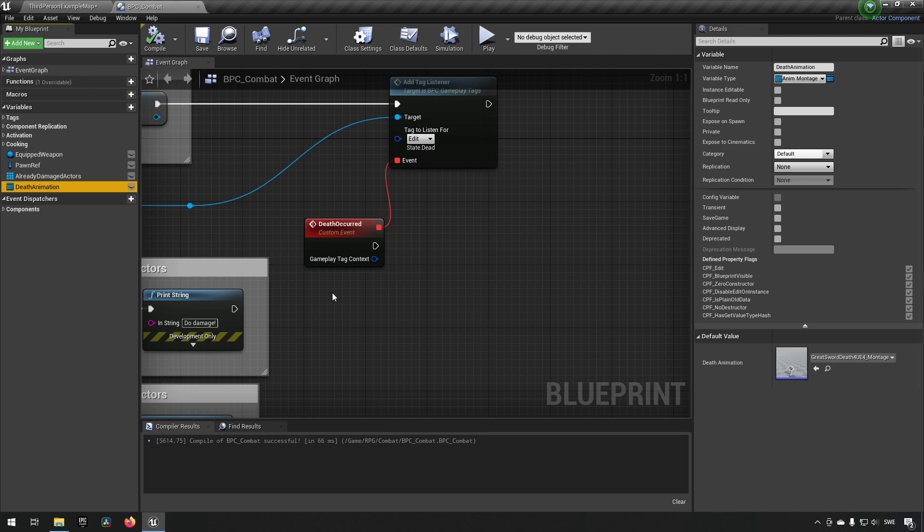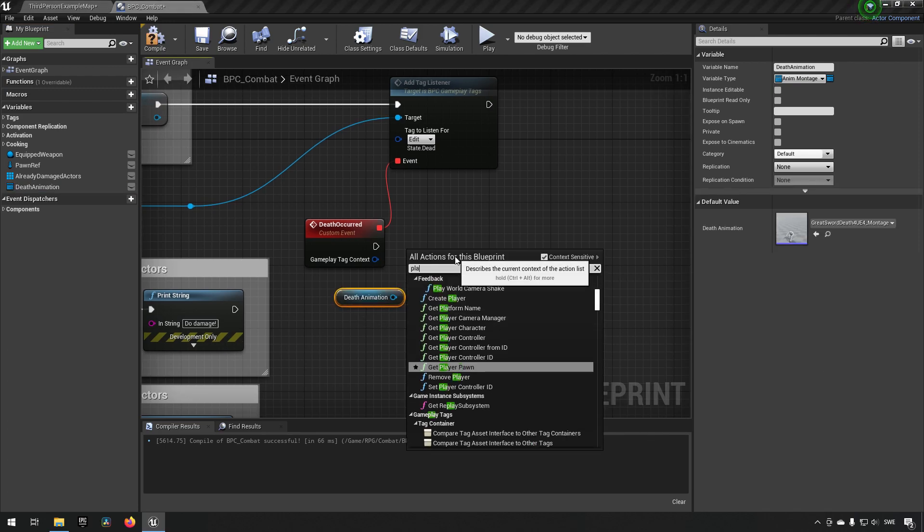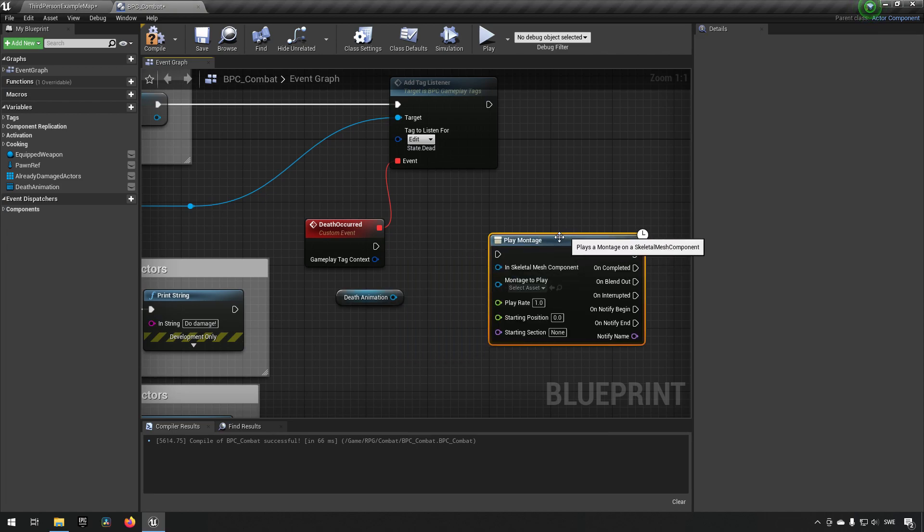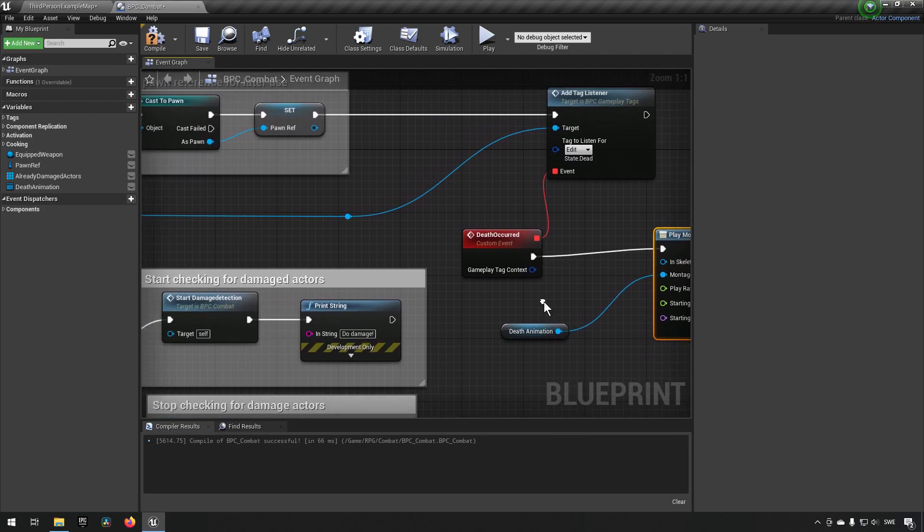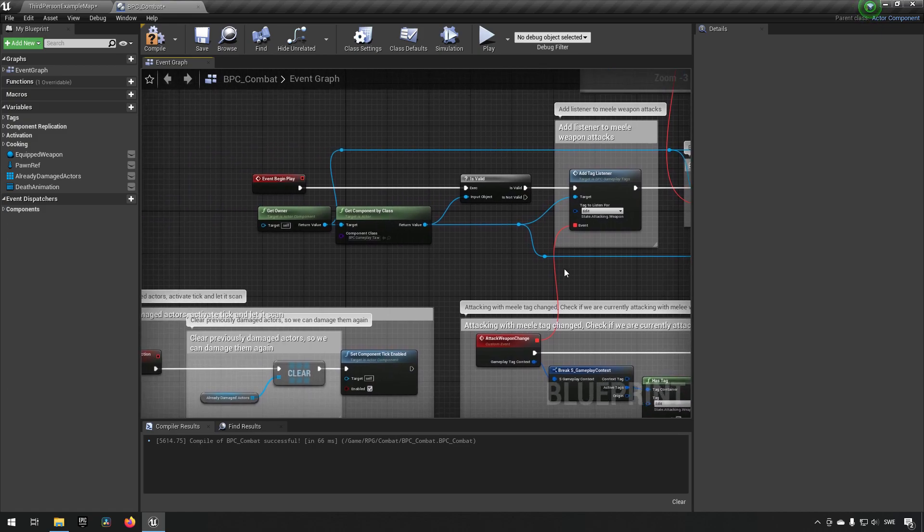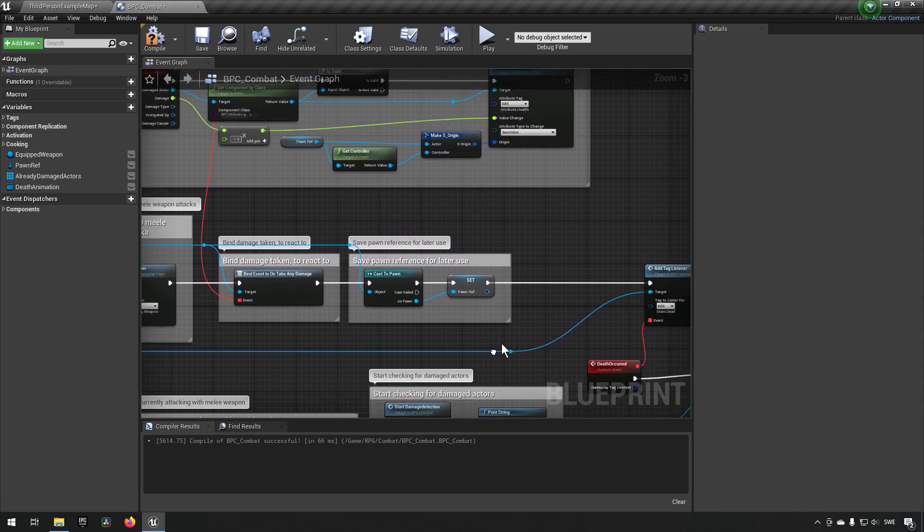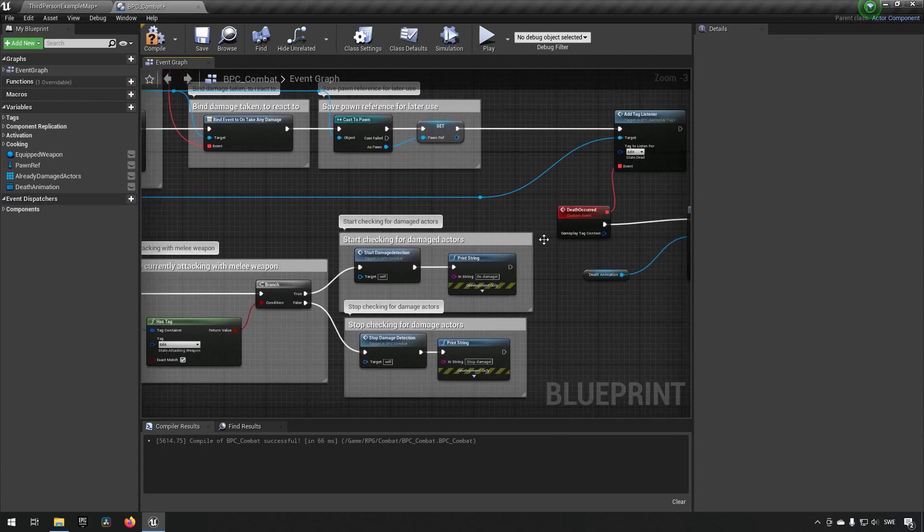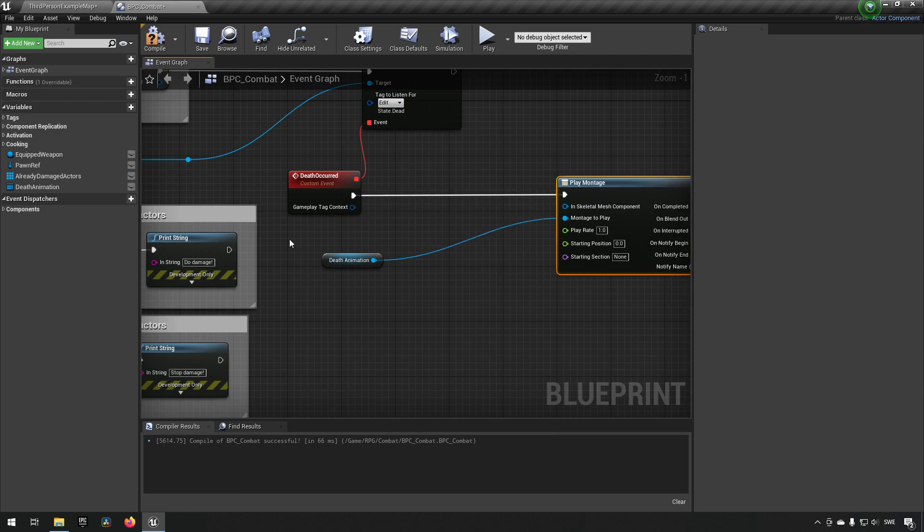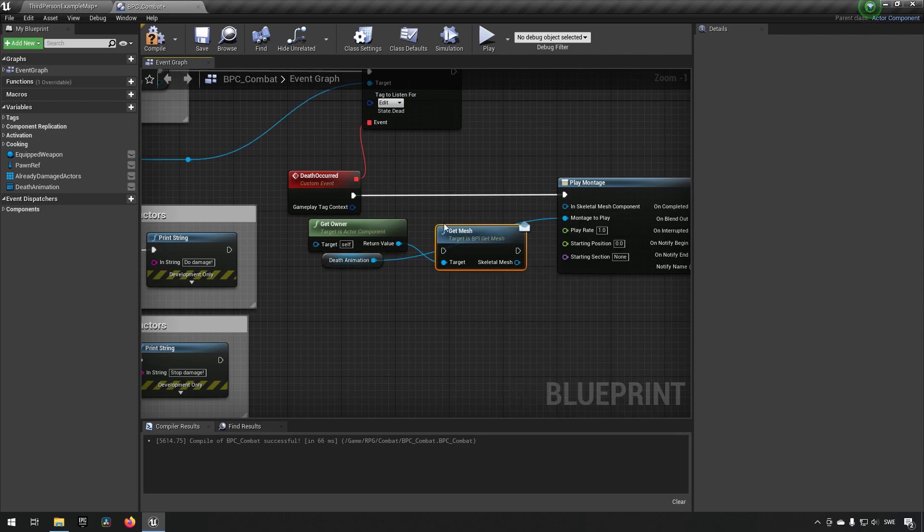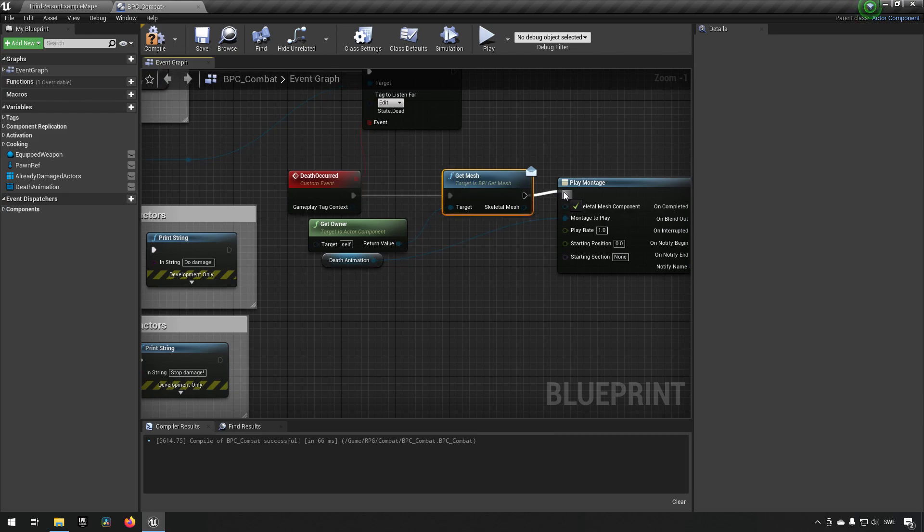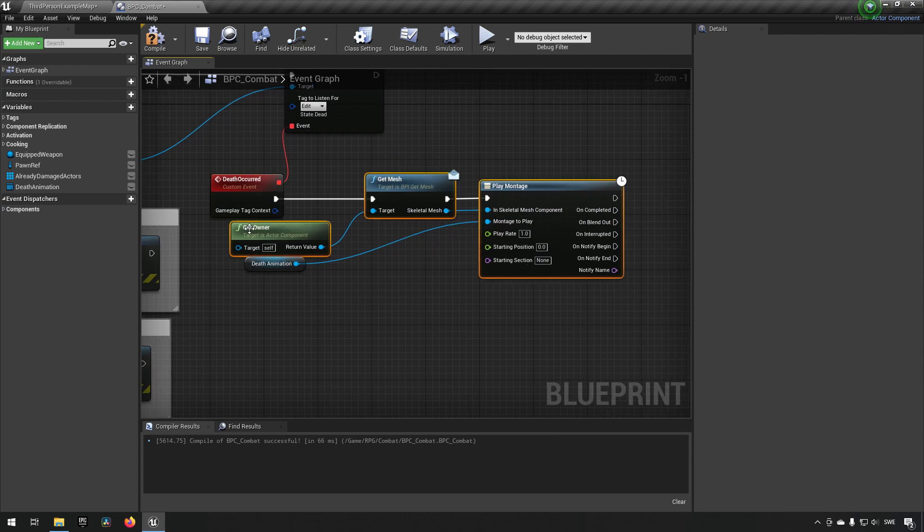So now we want to actually play a montage. What we want to play is this montage, and the skeletal mesh that we want to have is, of course, the skeletal mesh that we have an interface for, for our owner, essentially. We can get owner. I could have just typed it and not been as lazy, I guess. Get mesh we have an interface for. So this will allow us to play a death animation now when we are decidedly dead, essentially.